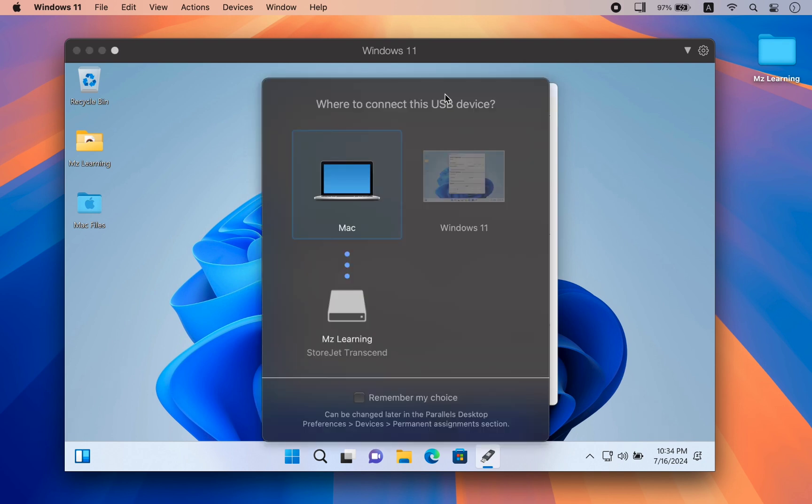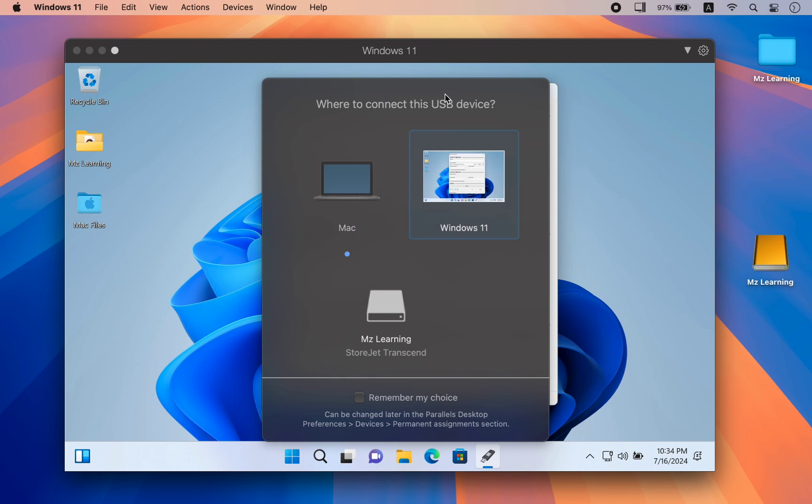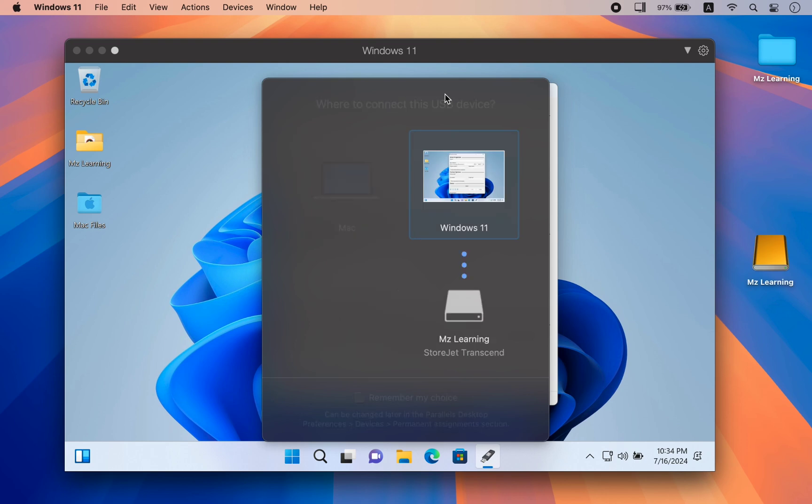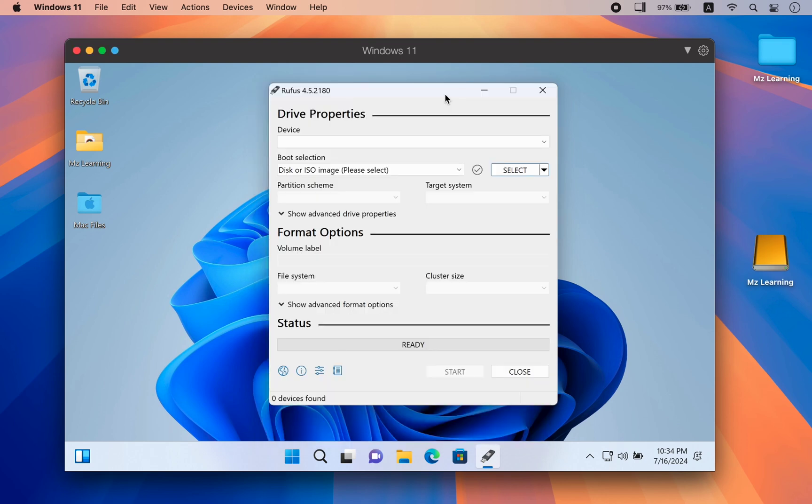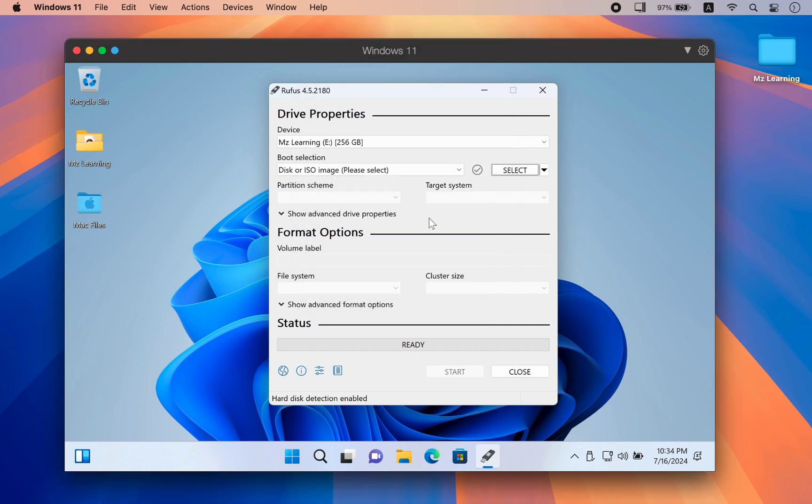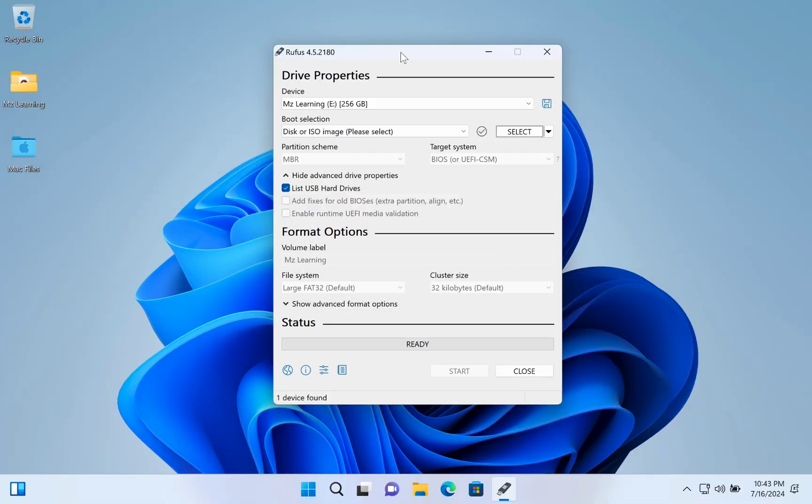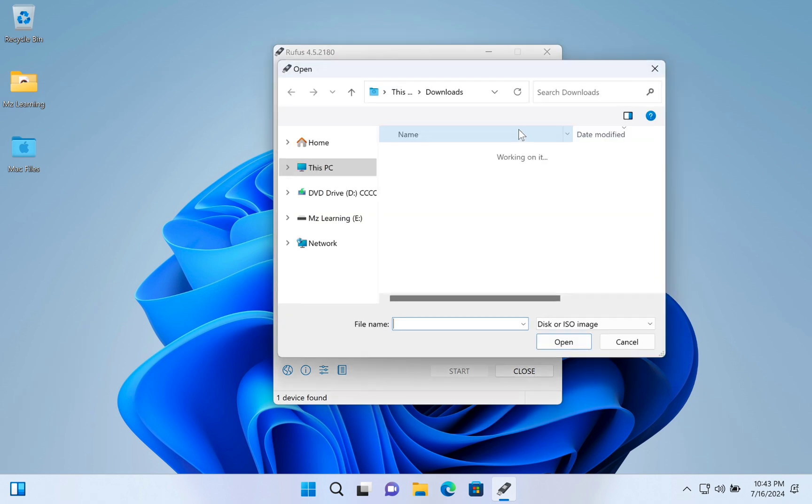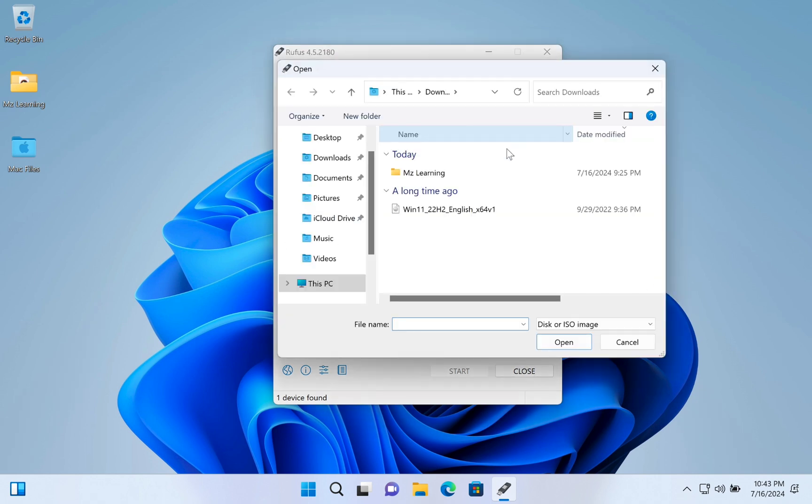When this dialog box appears, choose Windows 11. Now, to open the Windows 11 ISO file in Rufus, click on Select. Then, browse for the file and open it.